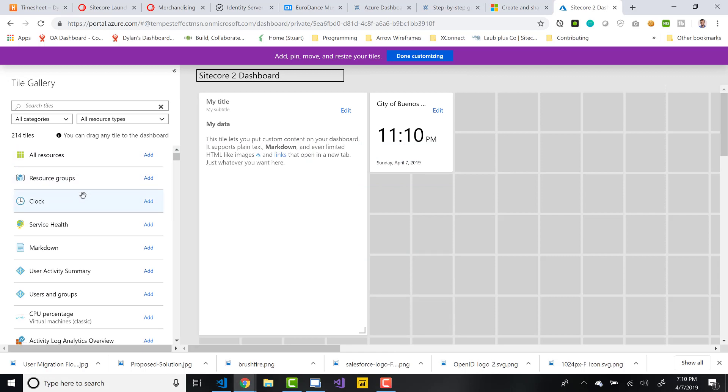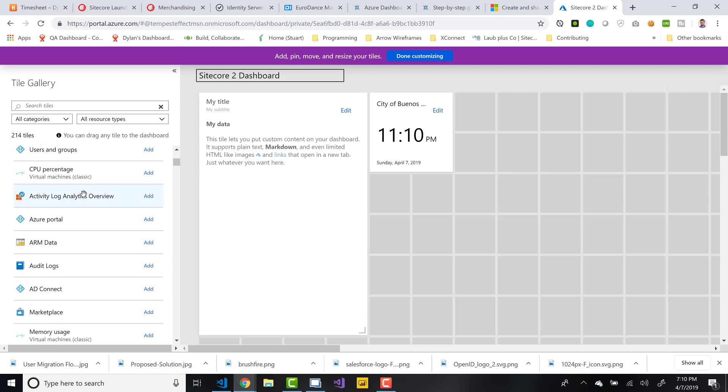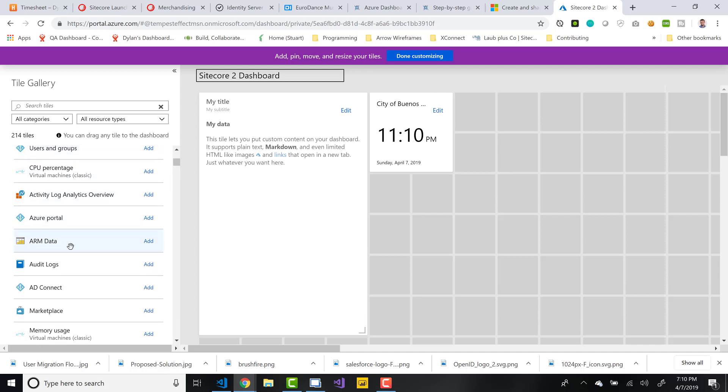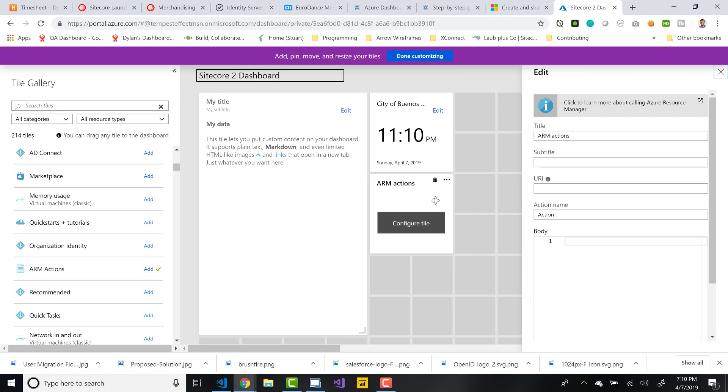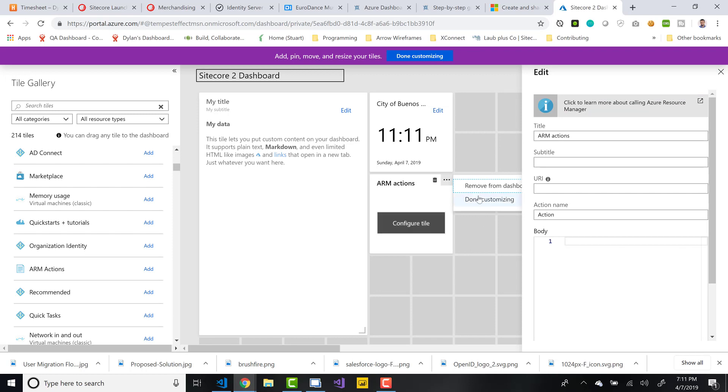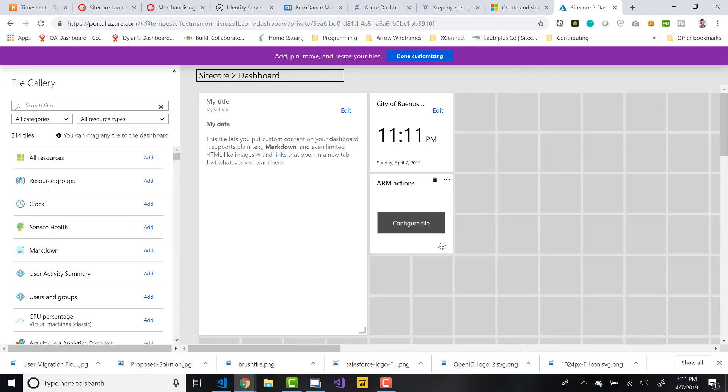Some other cool ones that I think would be worth checking out. Although there's 214 different tiles that you might want to look at is ARM actions. This is if you wanted to start building some more complex functionality from your dashboard, let's say you wanted to restart one of your VMs, for example, from your dashboard. You can start doing that by adding an ARM actions tile, and that will allow you to actually run commands. This gives you an idea of what options you have. And here again, you can be done customizing and it just goes away.